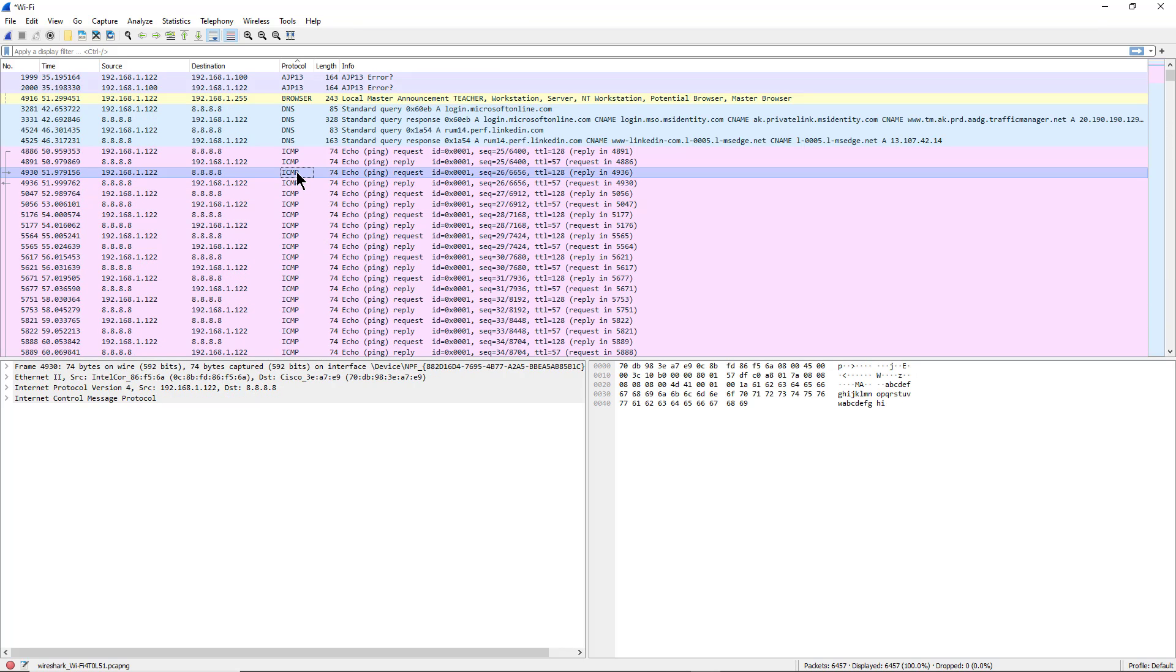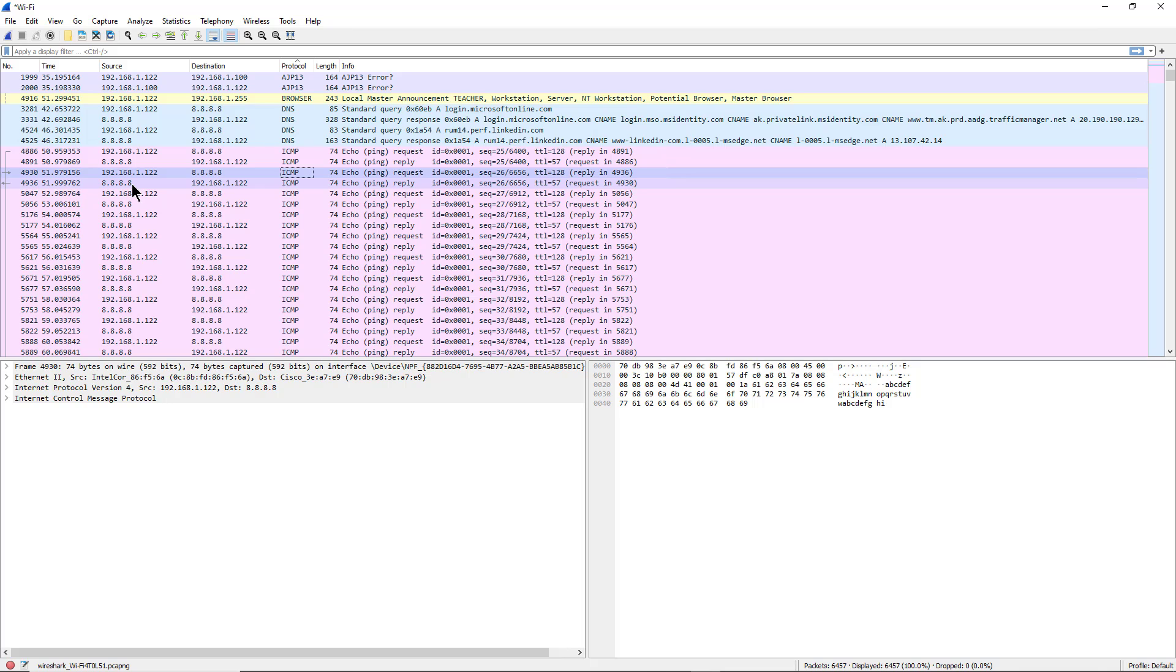ICMP are the type of packets you use for ping. We can see that the source, which is the 122 computer (the computer I'm on), and the destination is 8.8.8.8. Then the response back, we can see the reverse happening.